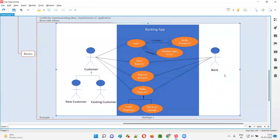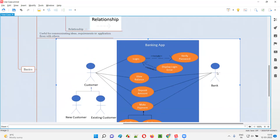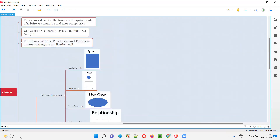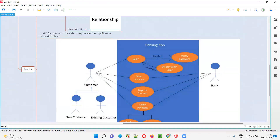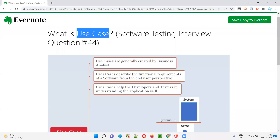In the real world, this kind of use case diagrams will be created by the business analyst and shared with the project team where developers and testers are available. These developers and testers will go through use case diagrams to understand the application well. Hope you understood what exactly the use cases are. That's all for this session. In the next session, I'm going to answer another software testing question. Till then, see you. Bye-bye.